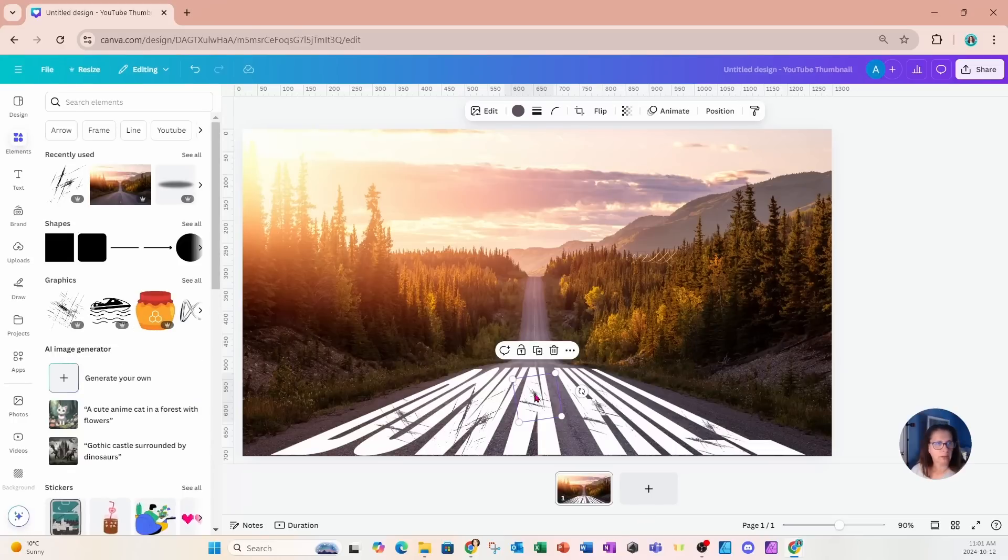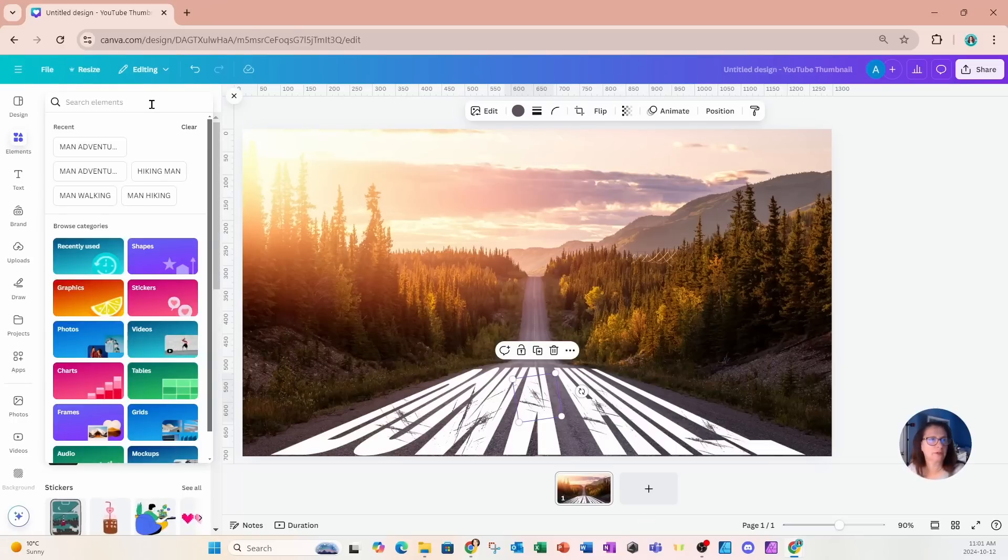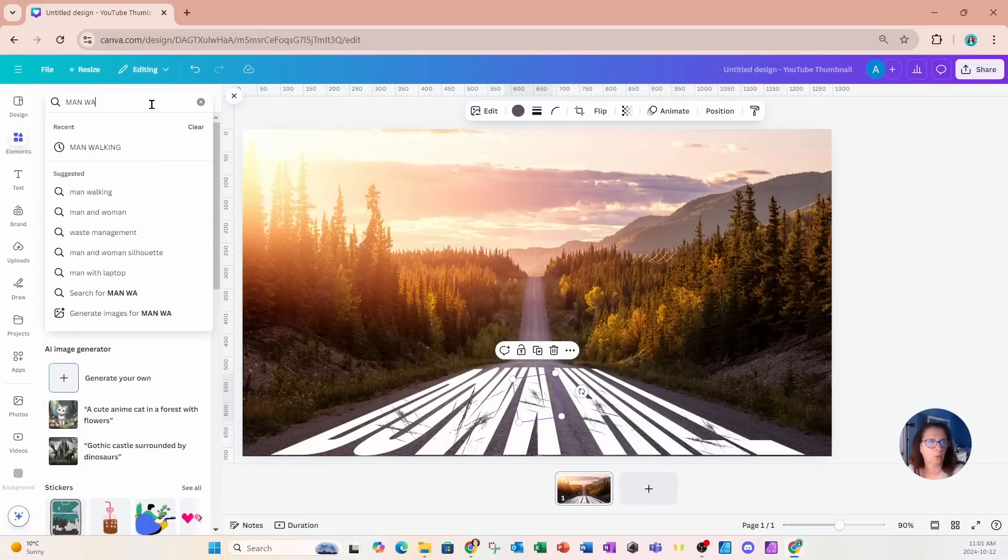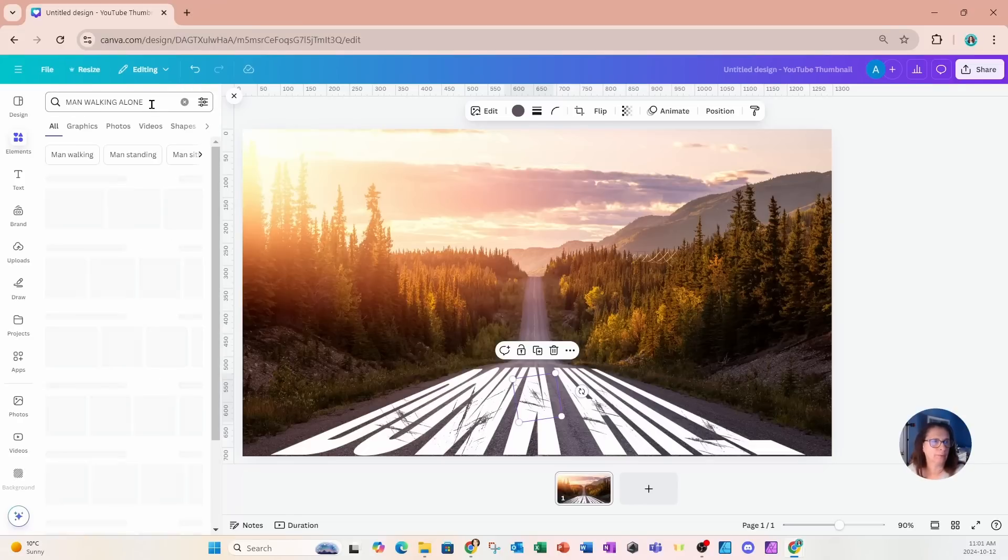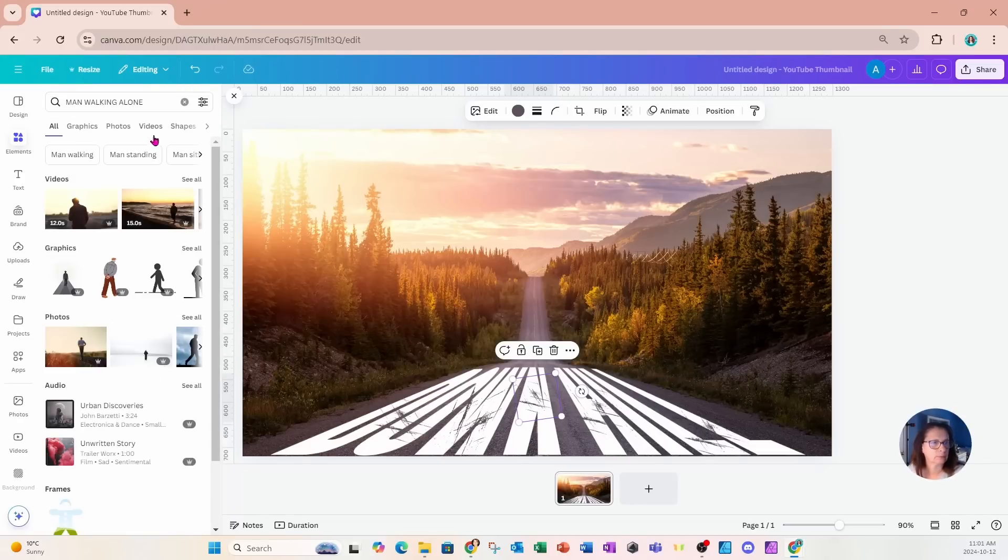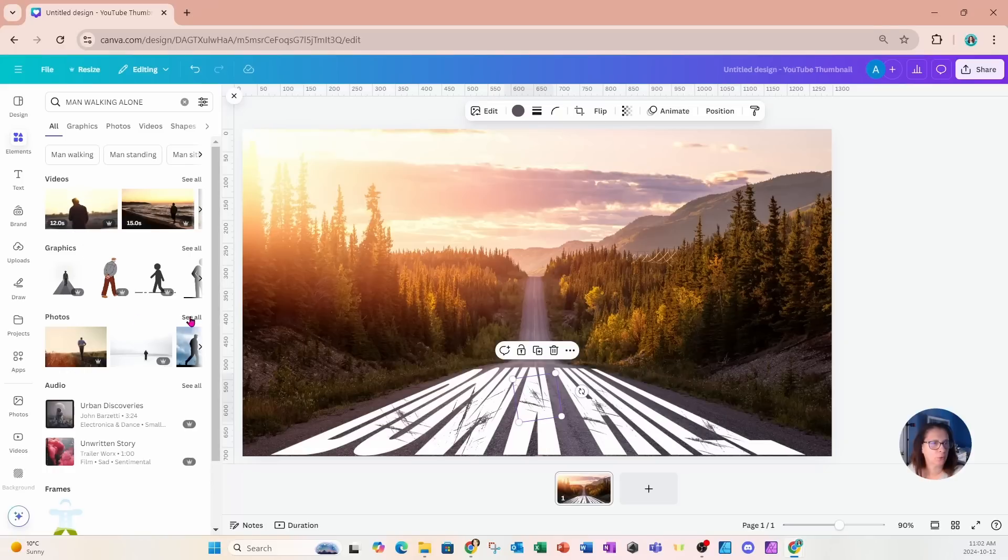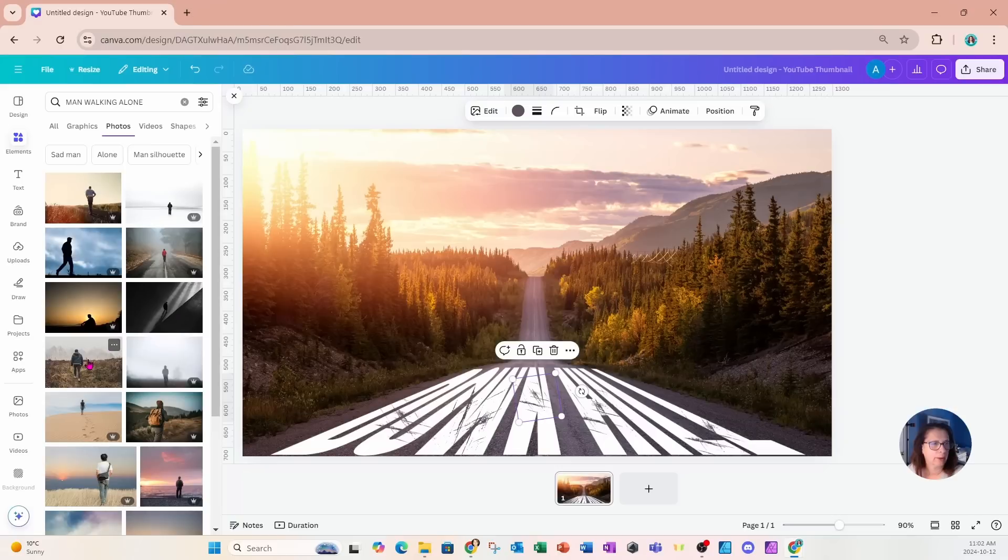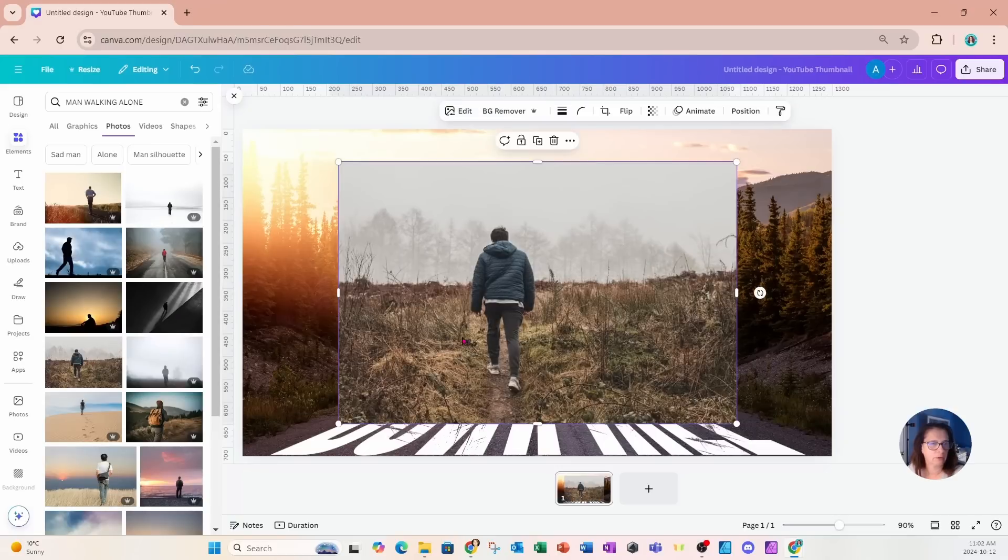Now I'm going to come back into elements and search for a man walking alone. I'll go into photos and I'm going to place this photo on my workspace. I'm going to remove the background.